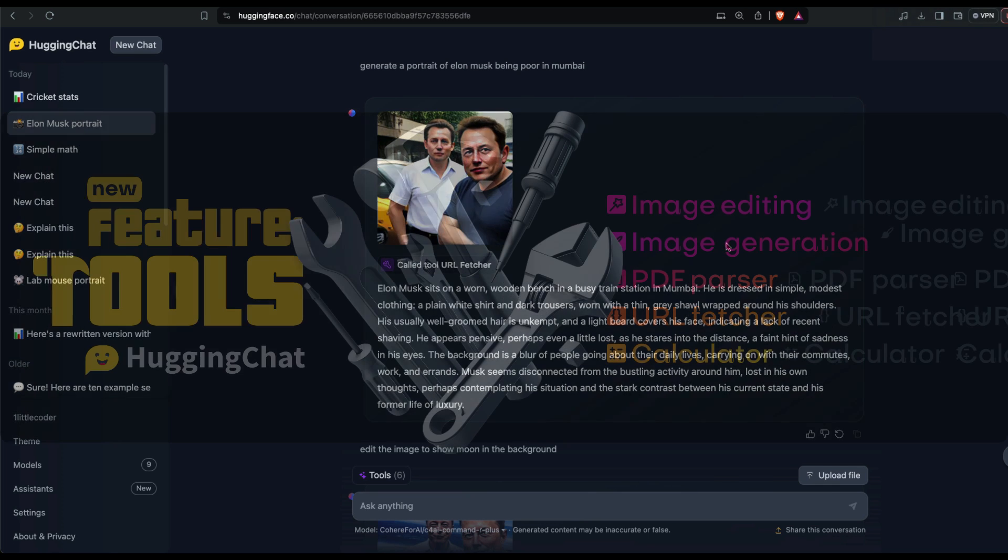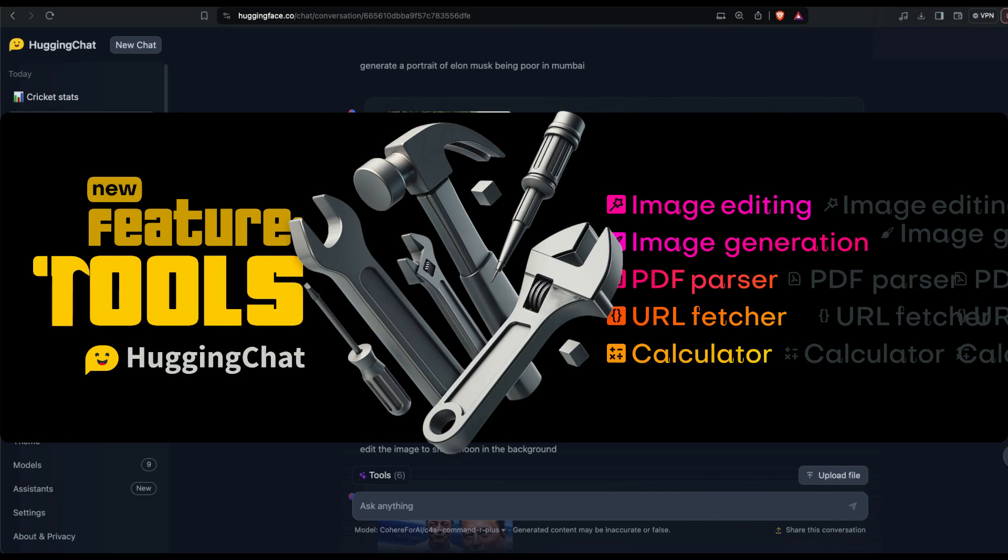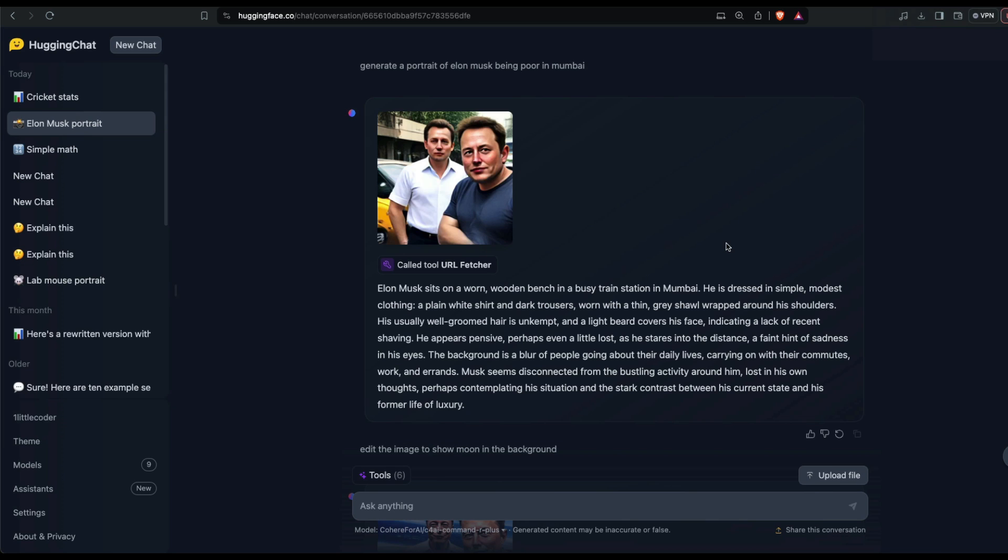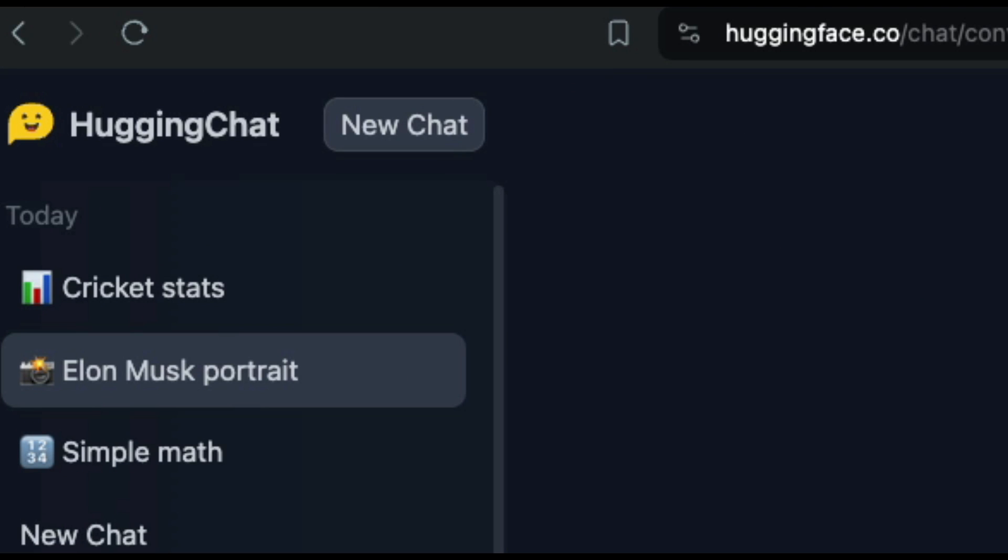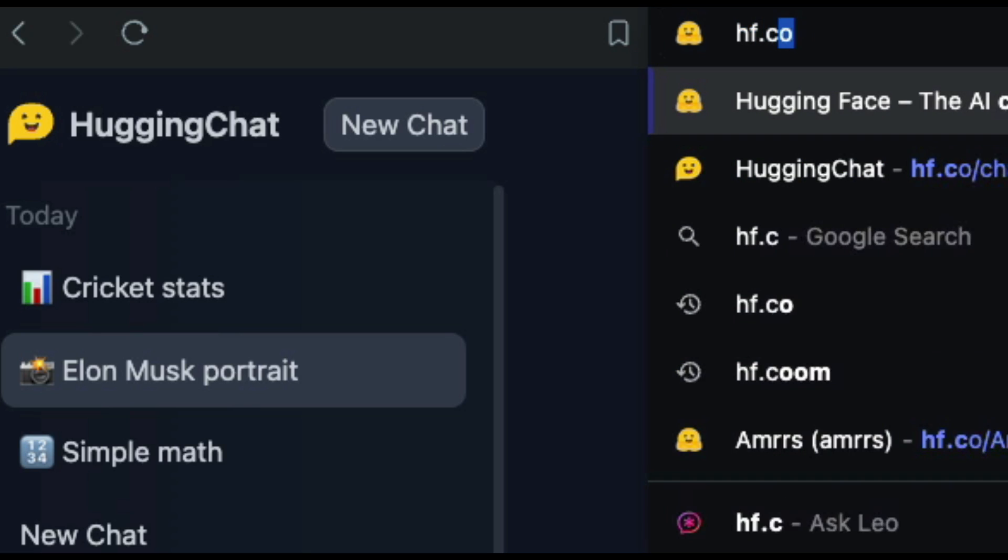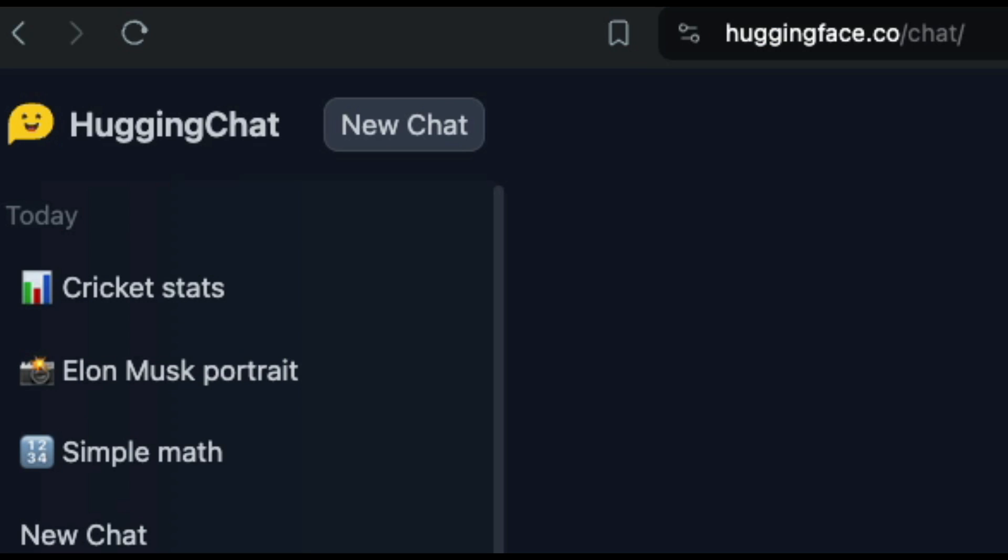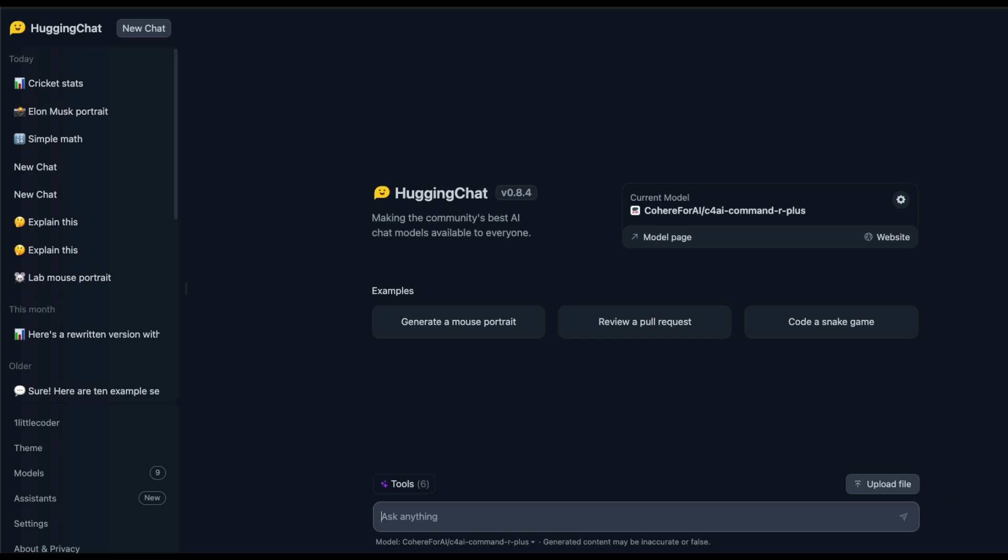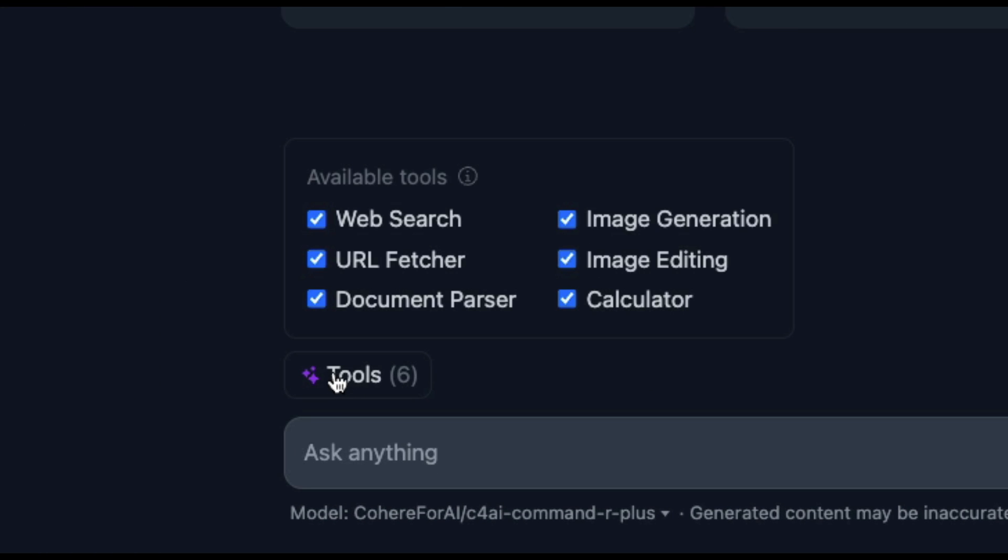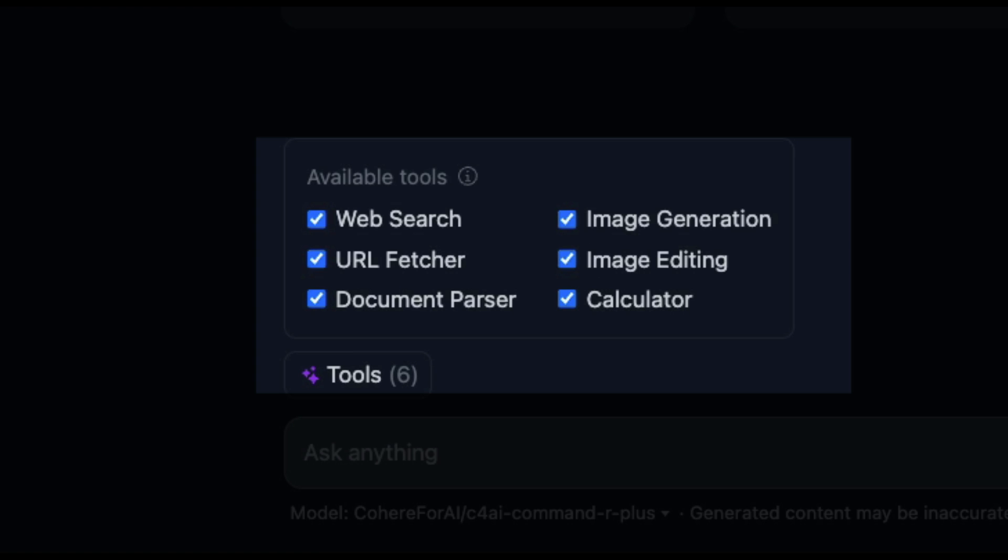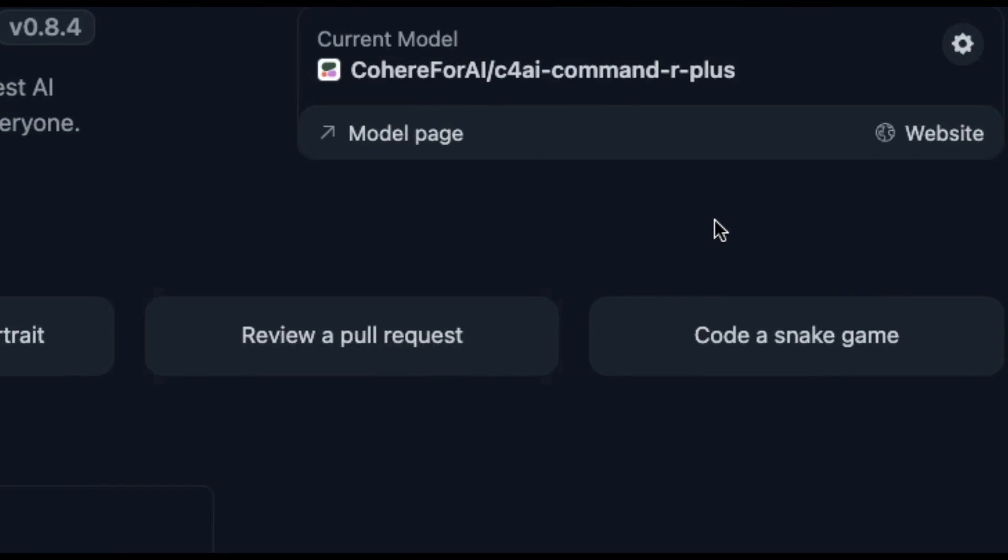A bunch of new features just arrived. Hugging Chat is a chat interface that's available for free from Hugging Face. All you have to do is go to hf.co/chat and you will arrive at Hugging Chat. Hugging Chat recently announced something called tools. There are six tools available inside Hugging Chat: web search, URL feature, document parser, image generation, image editing, and calculator.